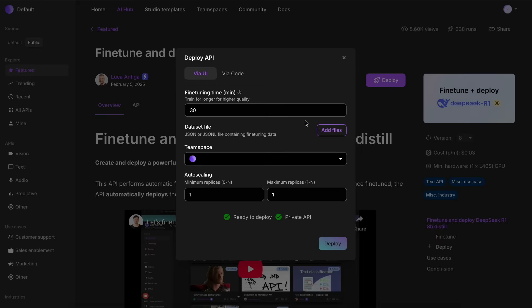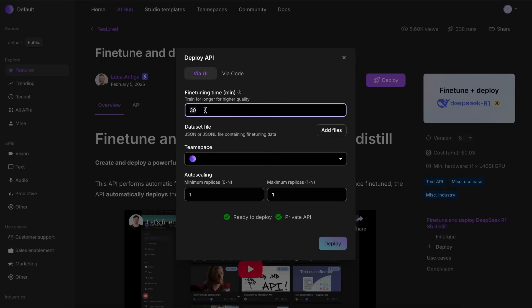You can just hit the deploy option here, and then you can, first of all, set the duration of training. It is recommended to train for about two hours. But, because I have a smaller dataset, and I want to demo it now without taking too long, I'll just do it for five minutes.